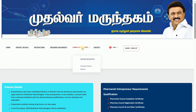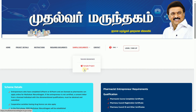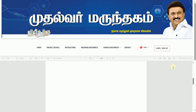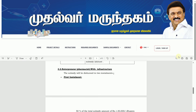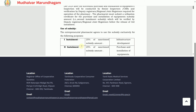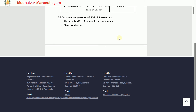Sample documents, sample agreement, sample project report — all with random information included are available for reference.